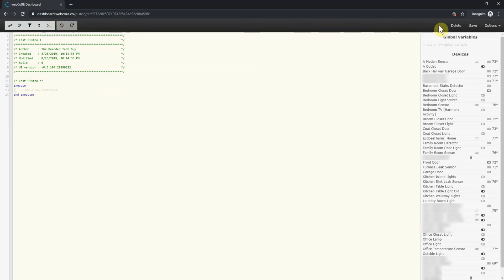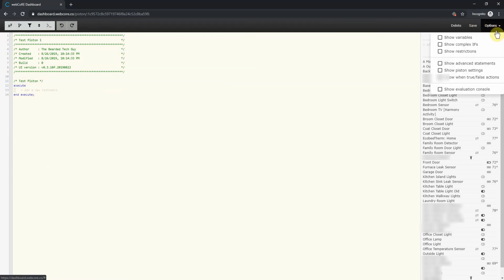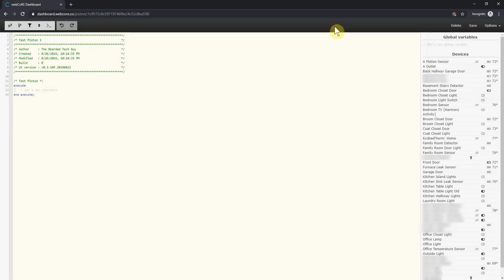The far right top corner is where you would either save or delete your piston. You can also open an options menu which is identical to the option toggles we just went over with a few additional options. And finally, in the piston dashboard is the piston configuration itself. For this part, I think it's best to work through setting up a simple piston.